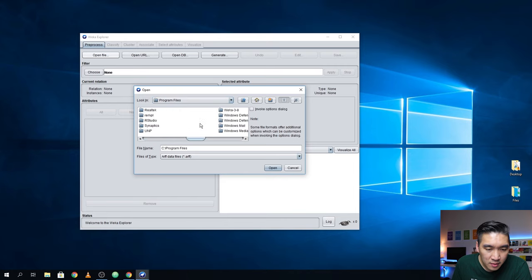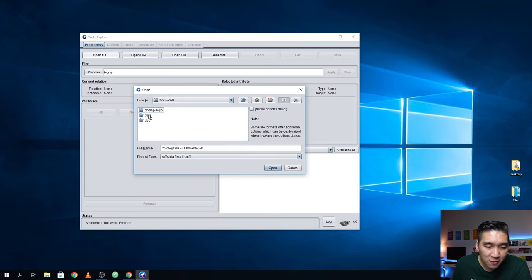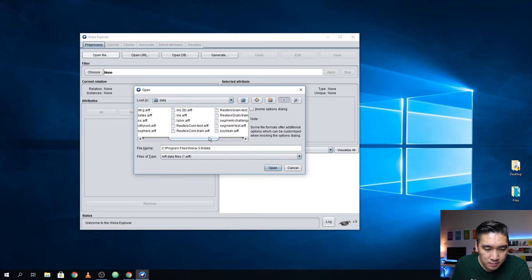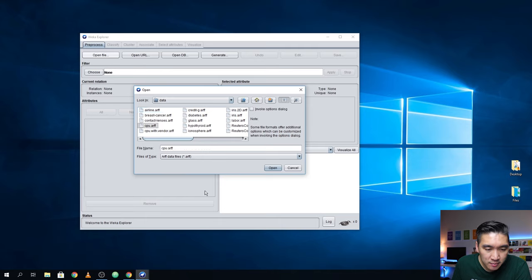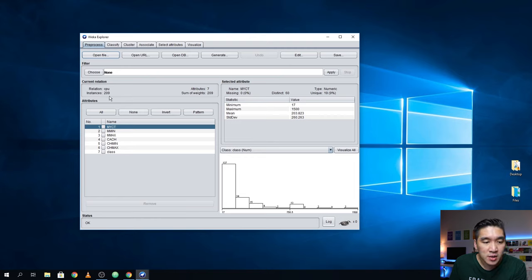Navigate to Program Files and find the Weka-3-8 folder, then click on the data folder. In this folder there are a lot of data sets. Let's try the CPU data set — click Open. You're going to see that this area tells you the general features of the data set. Instances is 209, meaning there are 209 rows or 209 data samples, and there are seven attributes, which are the columns.